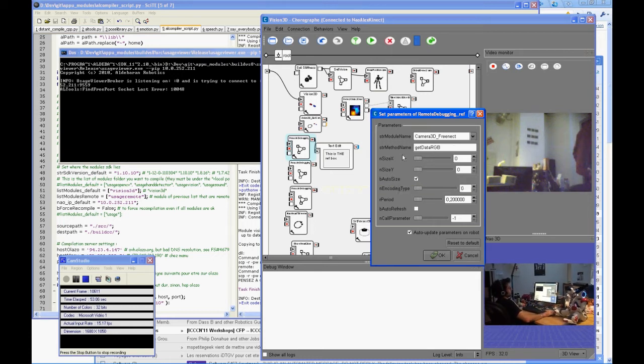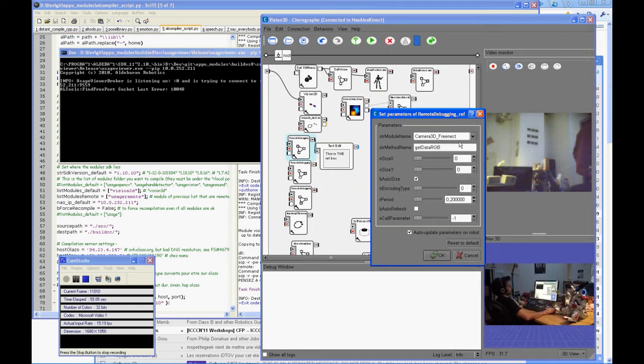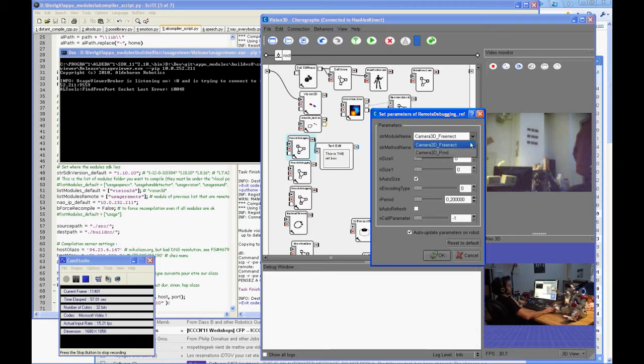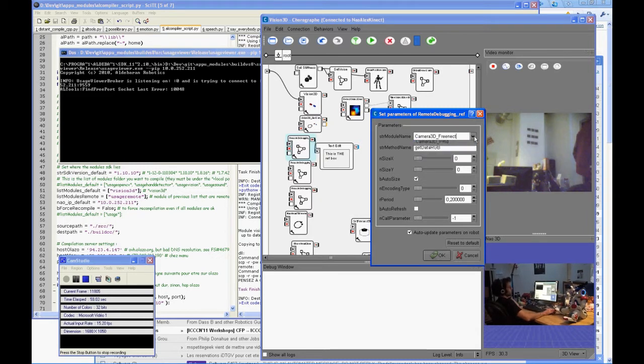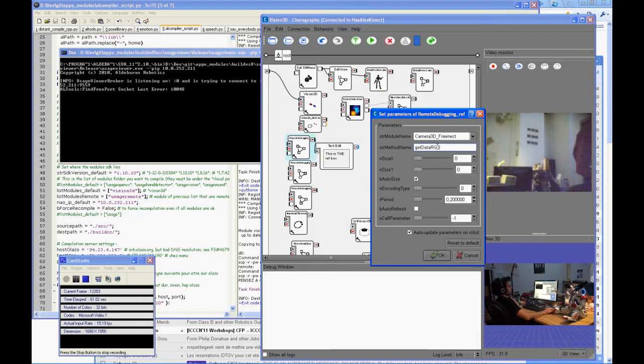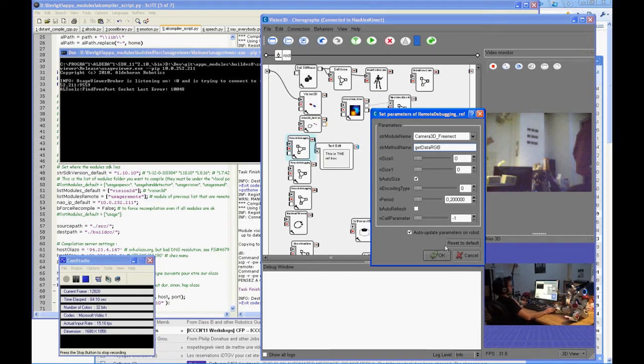There you choose the option and the module name you want to show. There are the Kinect VMD and the data RGB, the 2D data.